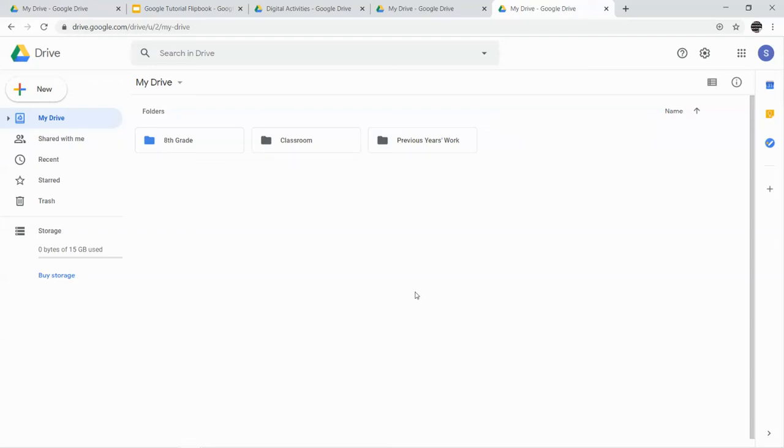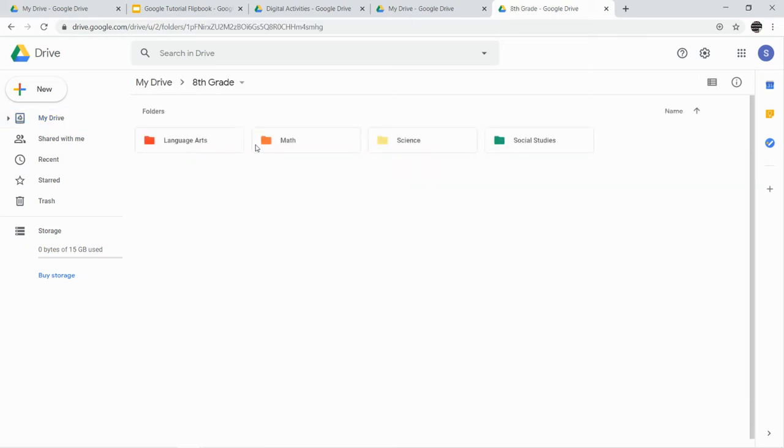We're back in our Google Drive, and this is going to be the Google Sheets tutorial. The first thing I want you to do is go ahead and open your 8th grade folder, and then go to your math folder.